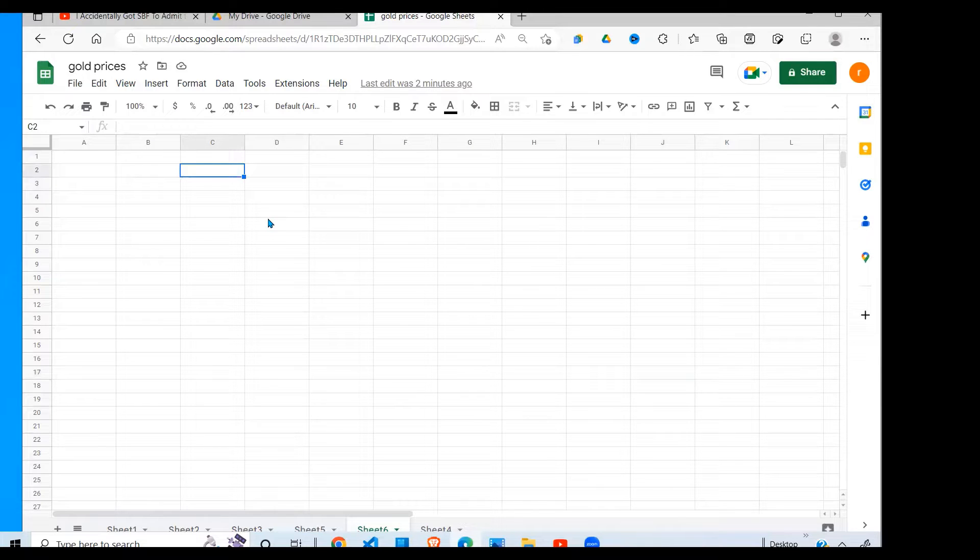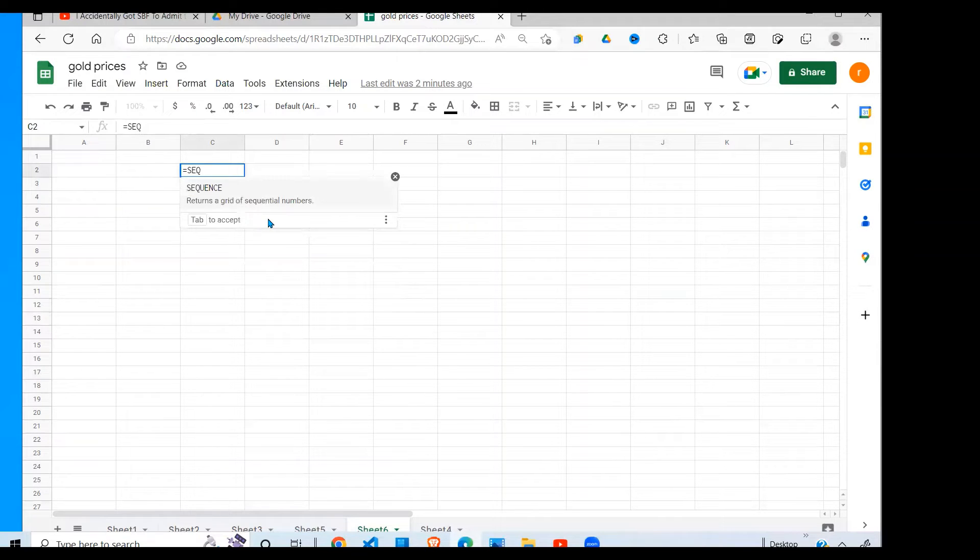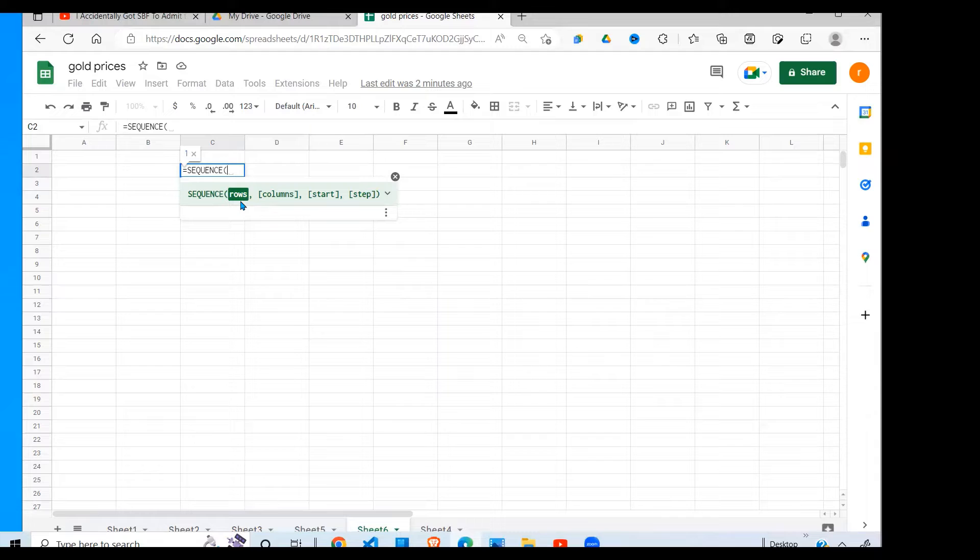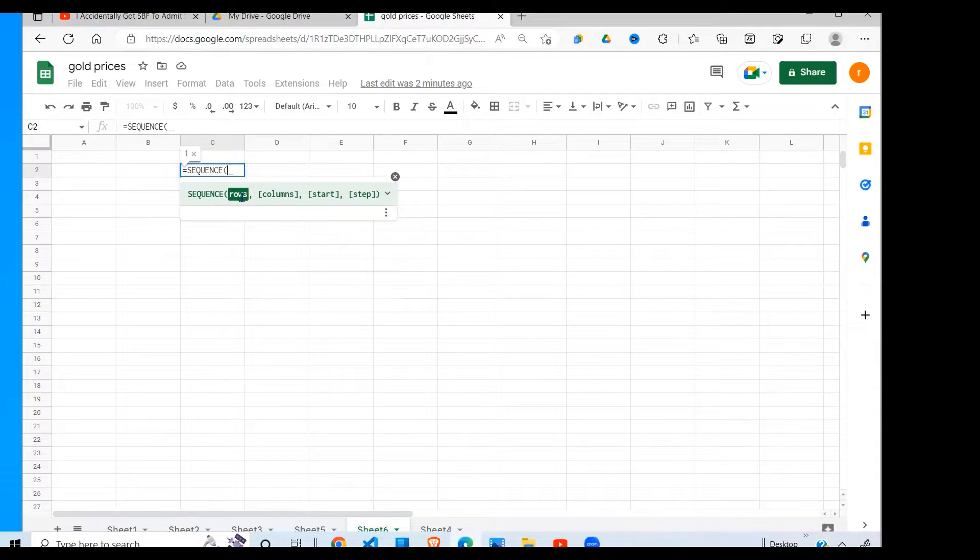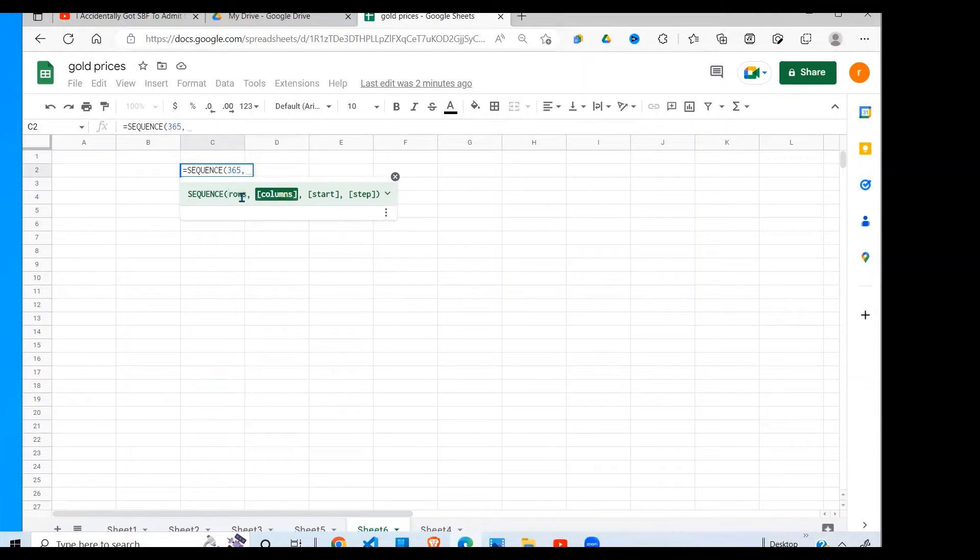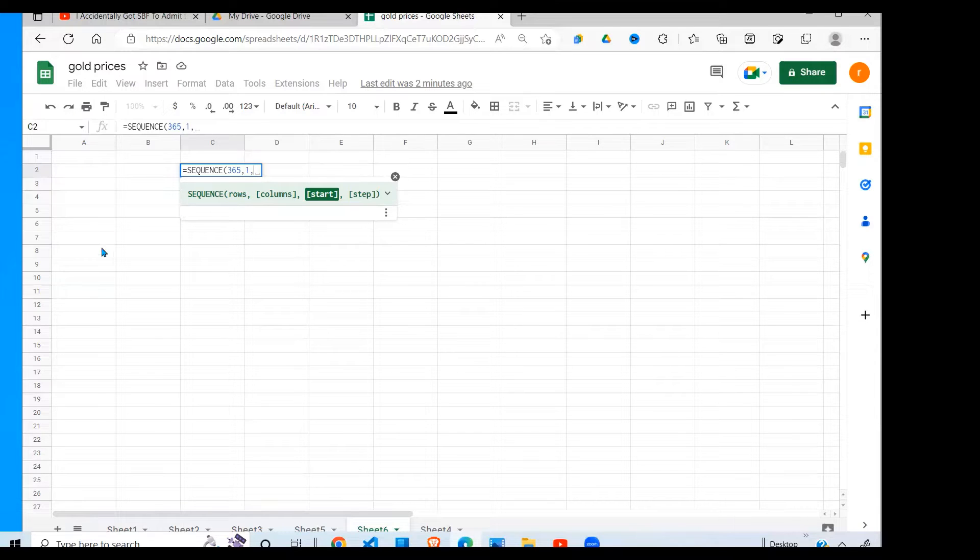I'm going to use a Google Sheets function called SEQUENCE. It takes the first argument as rows. Since I'm looking at all the days in the year and each day will be in a separate row, I'm going to have 365 rows. The number of columns will be one because I want a list going down.